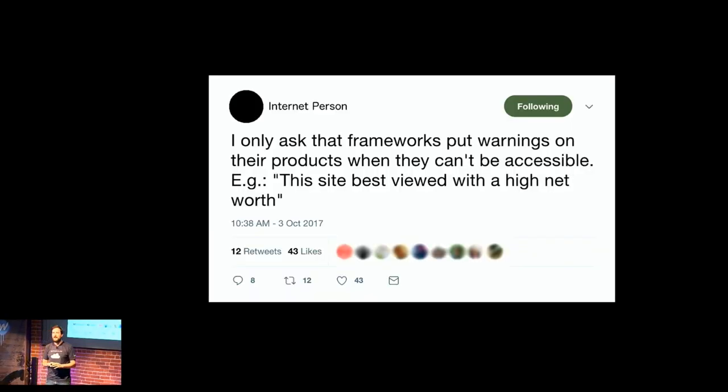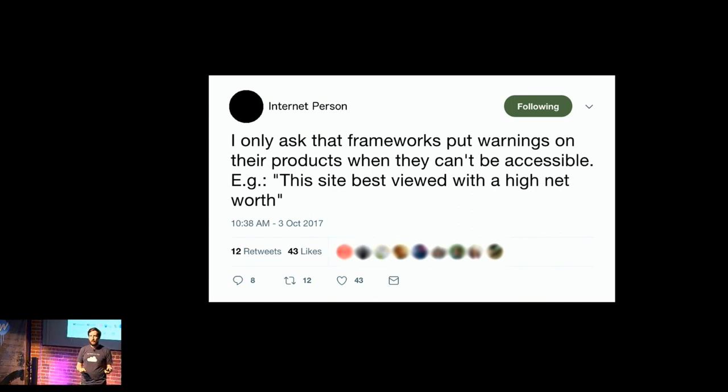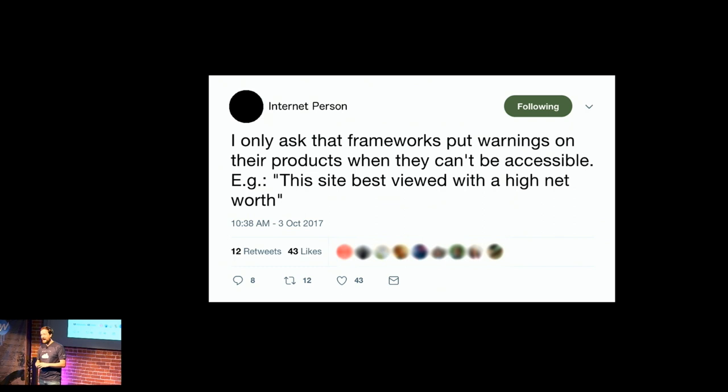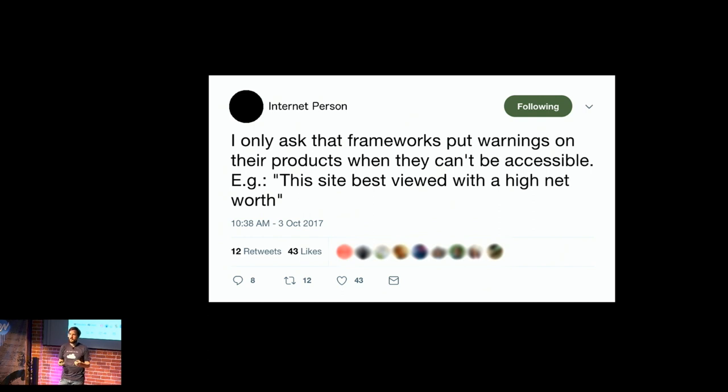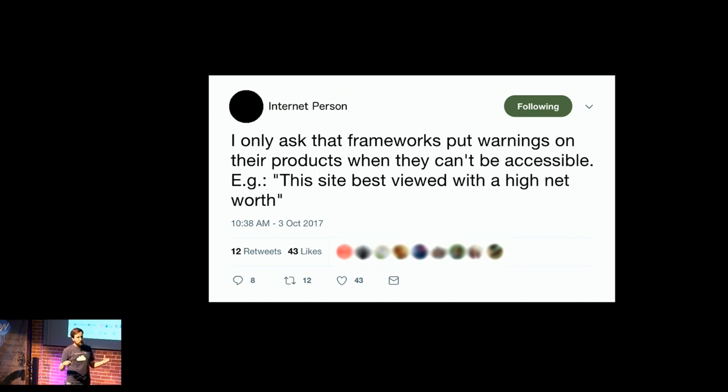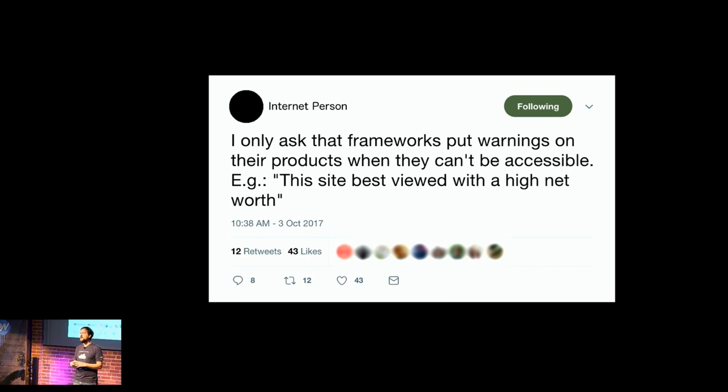So now we're actually going to talk about real things. This tweet. Some of you may know who tweeted this. I hate this tweet. I'll read it for you. I only ask that frameworks put warnings on their products when they can't be accessible, e.g., this site best viewed with a high net worth. Like, on one hand, I strongly agree with the sentiment here of, let's build things for the web that everyone can use, right?